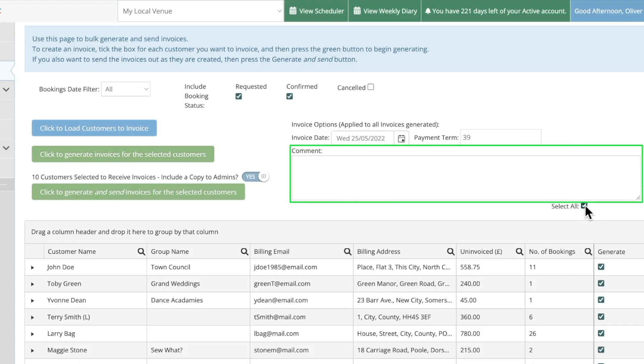Beneath these is the comment box. Here you can type out any comments you'd like to include in the invoices just as you would in a single invoice. Do remember however these comments will appear on all the invoices you generate no matter the customer.